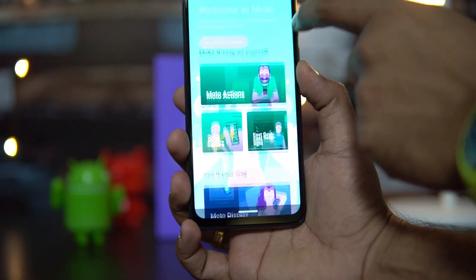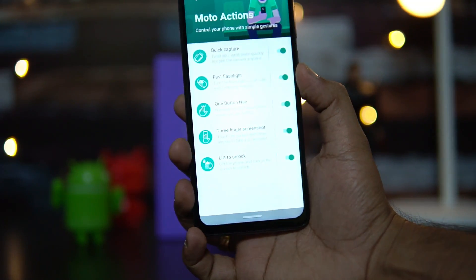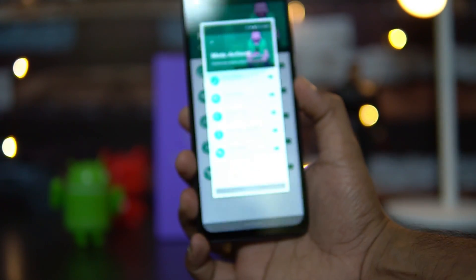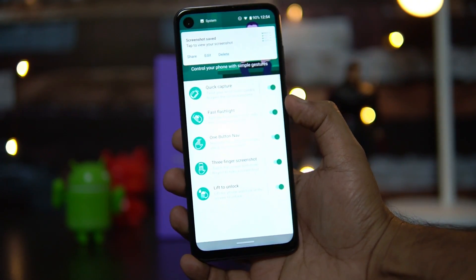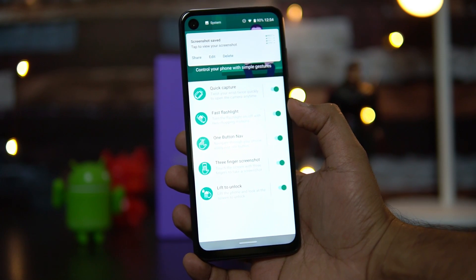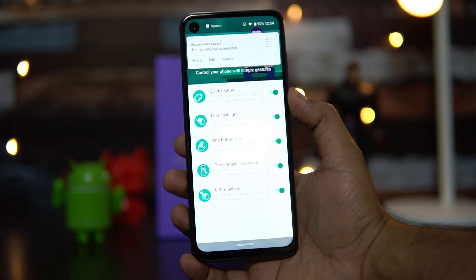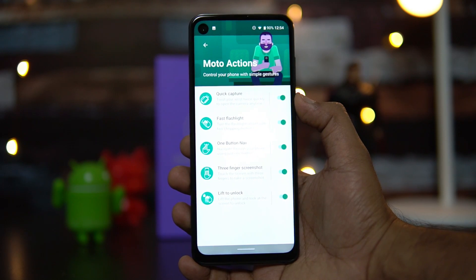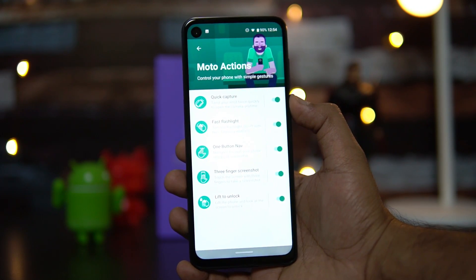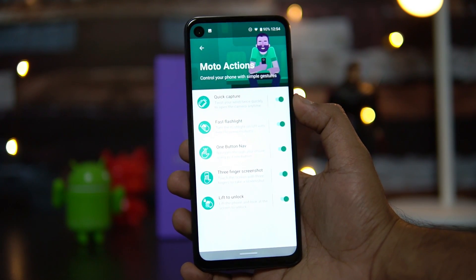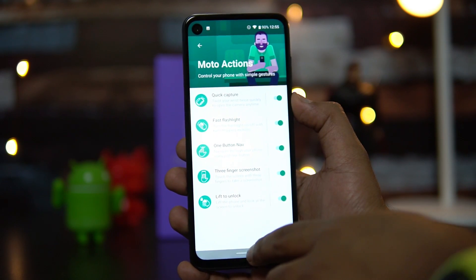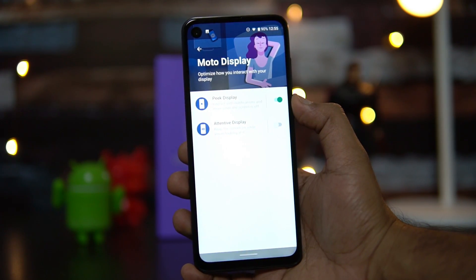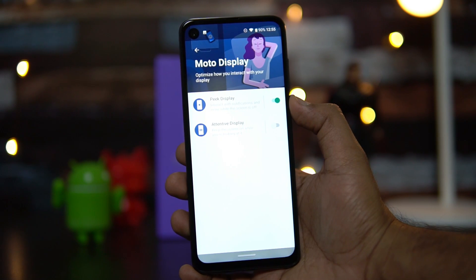There are additional options like Three Finger Screenshot — just swipe down with three fingers to take a screenshot. There's also Lift to Unlock: simply lift the device when it's locked and face unlock activates, unlocking the phone without needing to manually turn on the display.